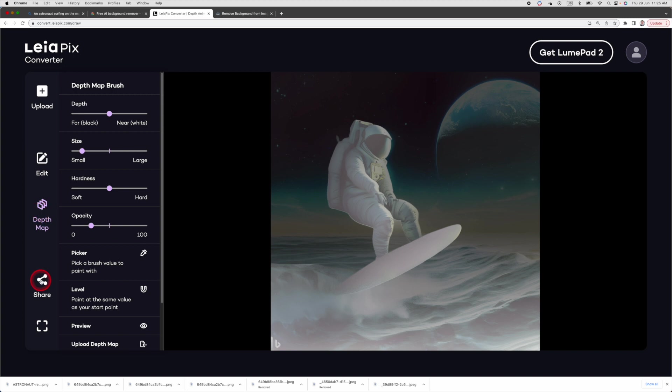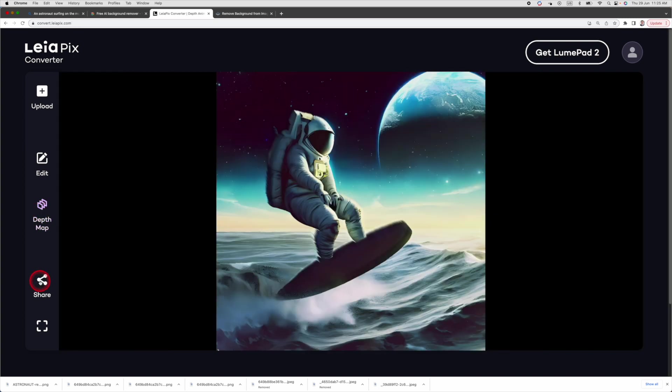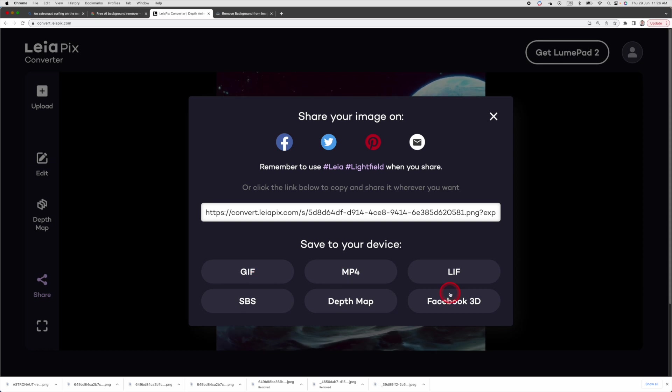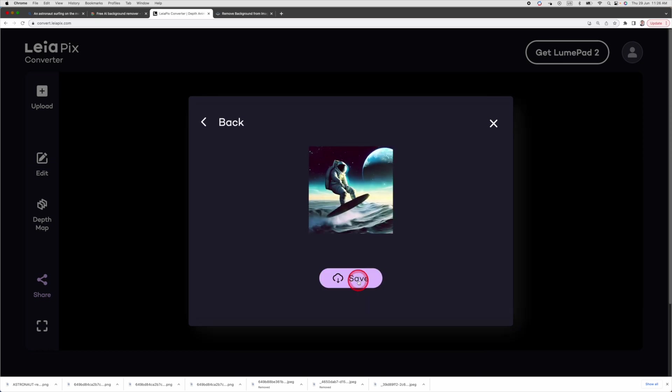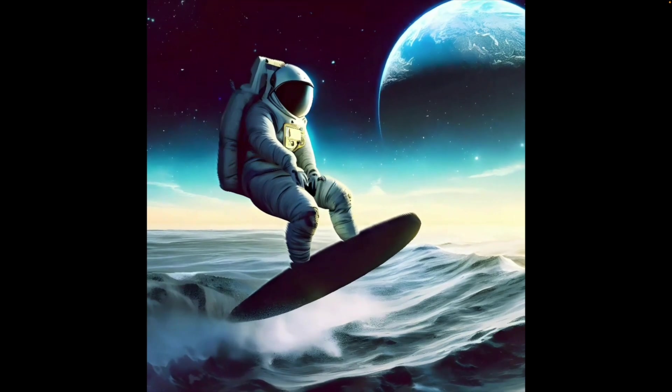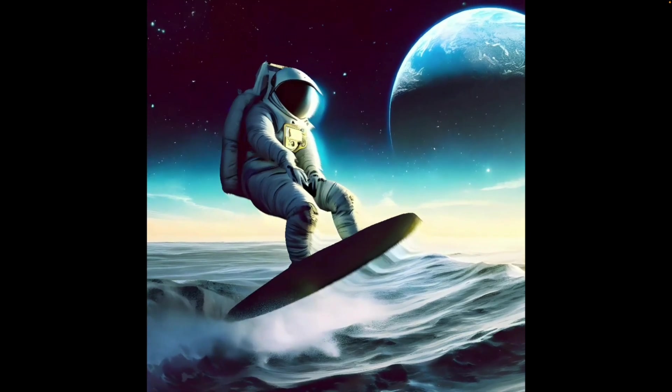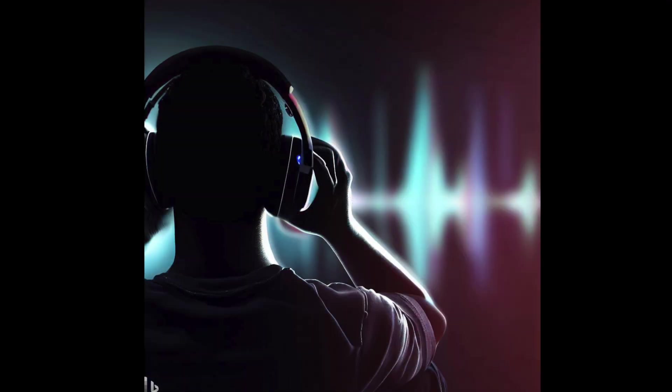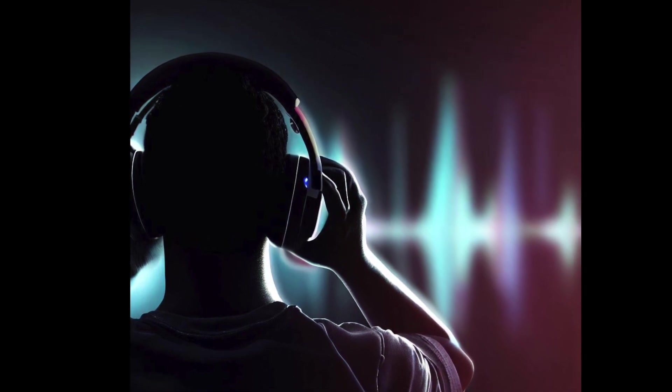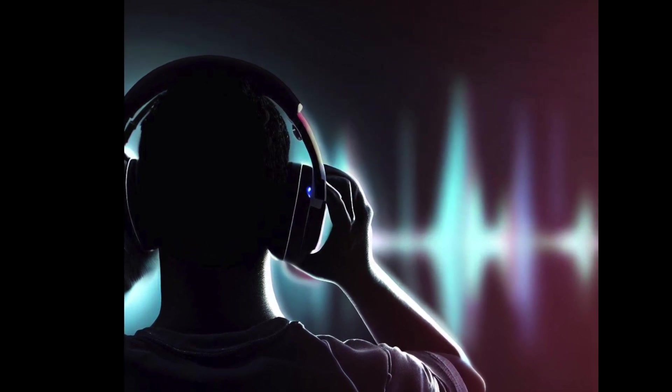To save your animation, just click share. You can save the animation as a GIF, MP4, even a Facebook 3D photo. I will save this as MP4. So this is the 3D animation I just created, and I must say I really like it. We have covered many image processing tools. Now let's shift our focus to music.